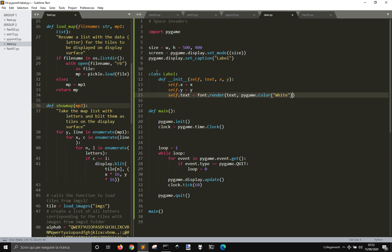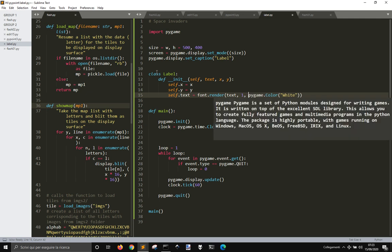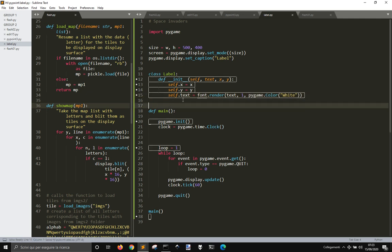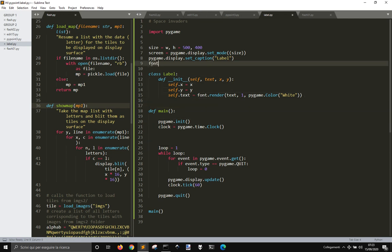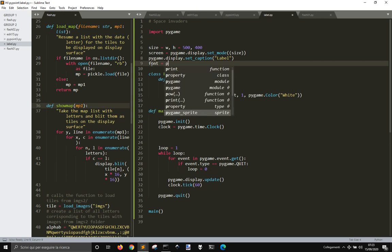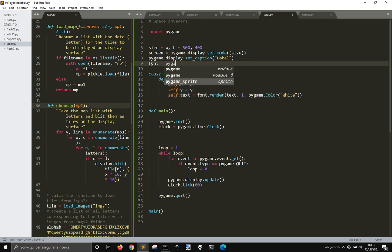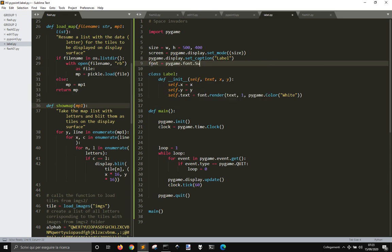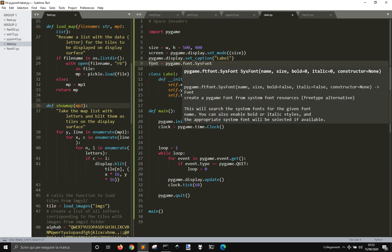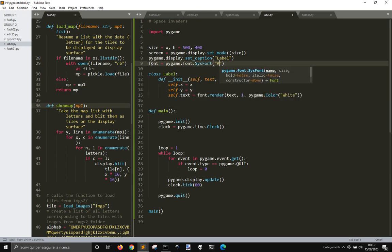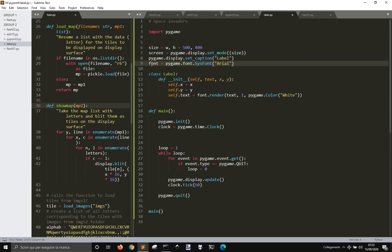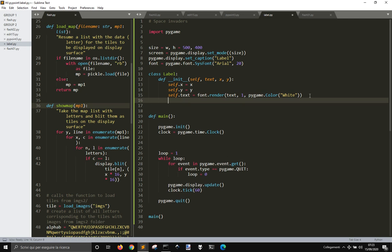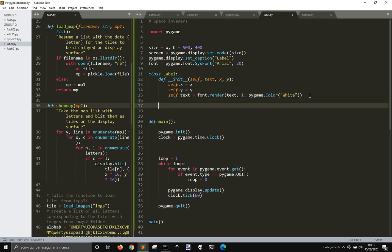And we want to make it with anti-alias, so we got this. We need to initialize the font here like pygame.font.sysfont arial and of size 20, so this will use this font here.